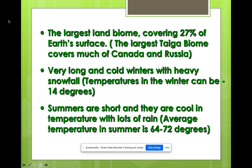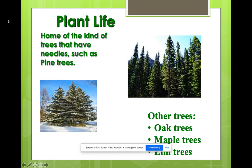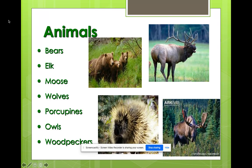Summers in the taiga are very short and cool in temperature with lots of rain. Animals you will see in the taiga include bears, elk, moose, wolves, porcupines, owls, and woodpeckers.